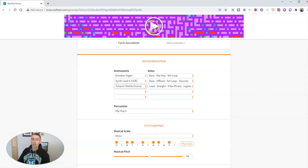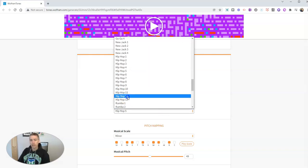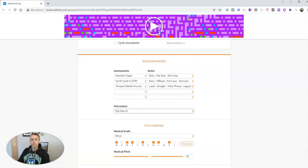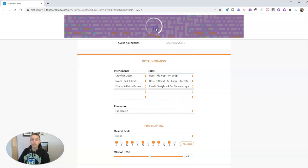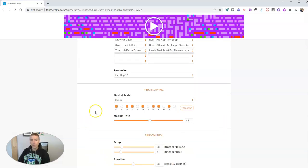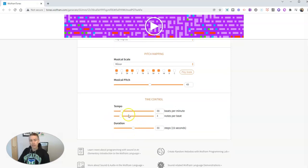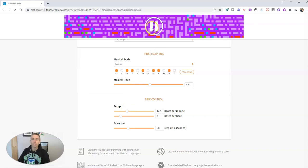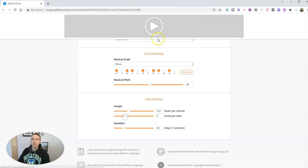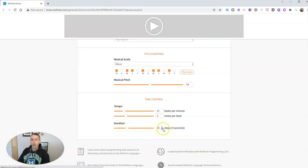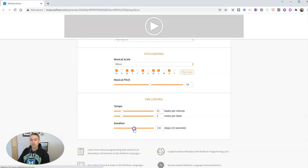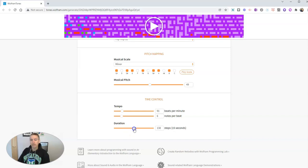Let's see what it sounds like now. And we can change the style again. And down here we have pitch mapping tools. We can change the tempo. Let's speed it up. We can change the notes per beat. We can slow it back down. And we can change the duration of that entire clip.